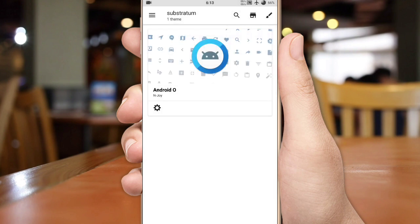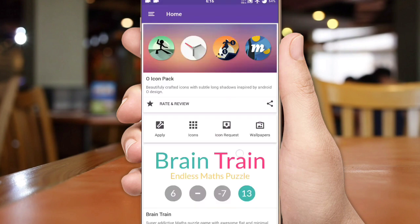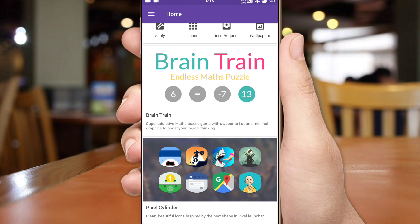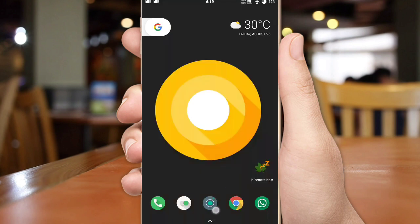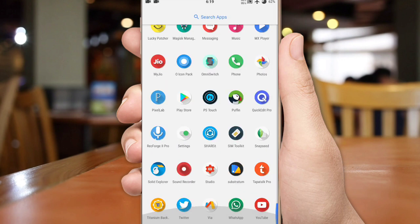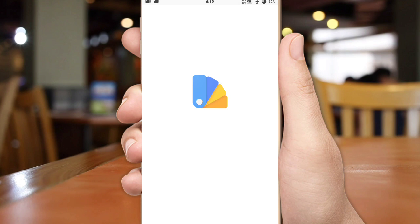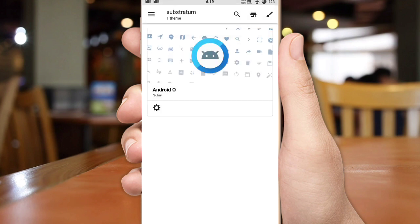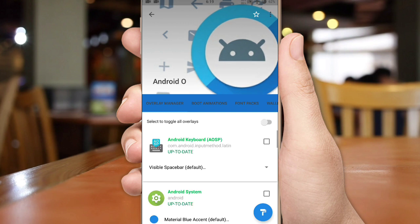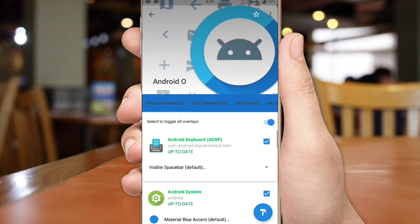First, install Substratum theme engine from Play Store and the given apps from the link in the description. All the app credits go to the app developers. Once you've done that, go to Substratum theme engine and apply Android O theme in Substratum.